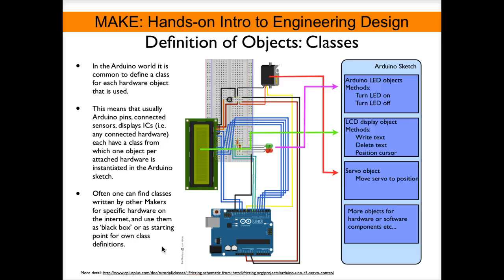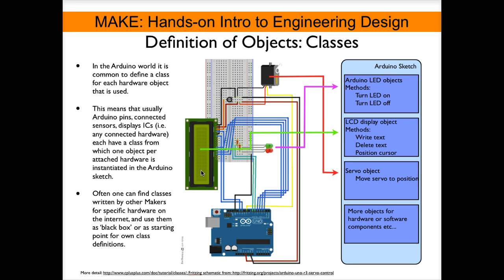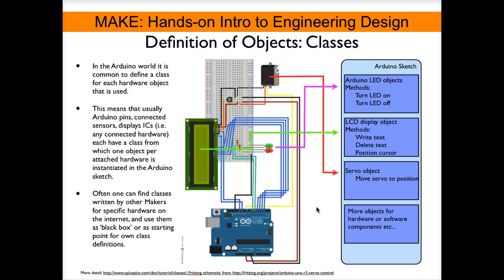So far all this was pretty theoretical. Now let's see what these objects may mean for an Arduino project. When you build something with the Arduino you usually hook up devices to the Arduino. Maybe in this example we may have an LCD display, we have LEDs, we have a servo motor.